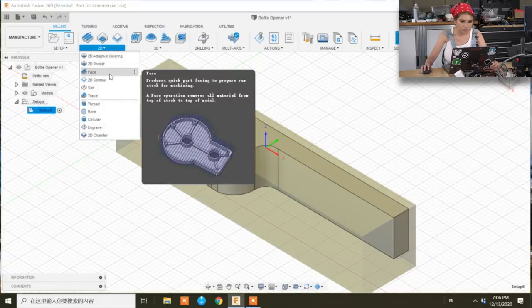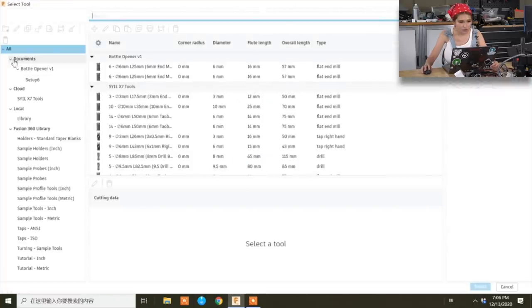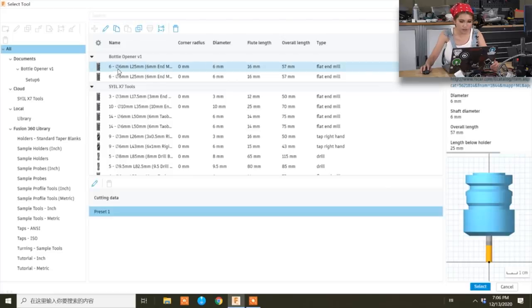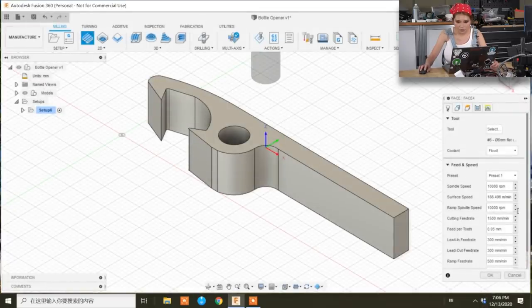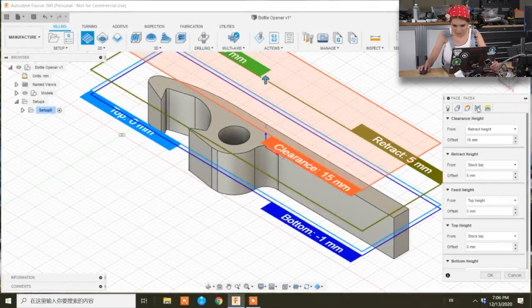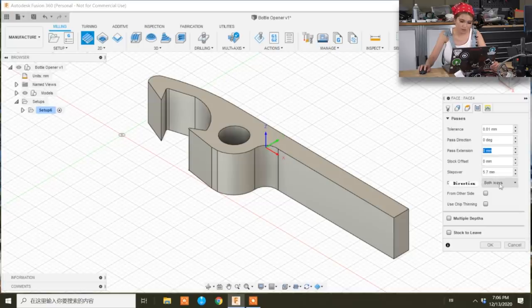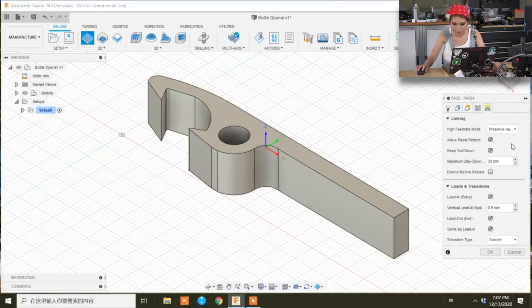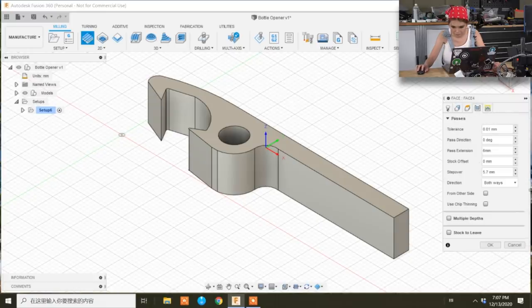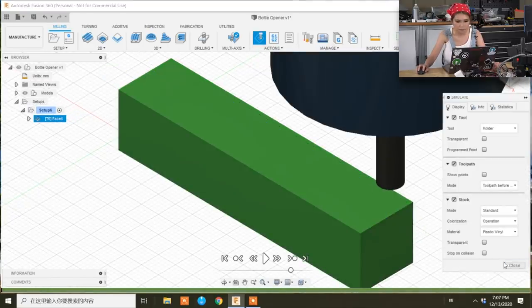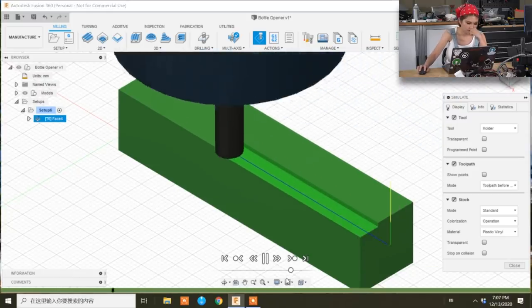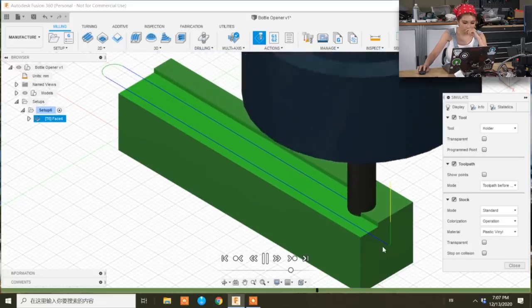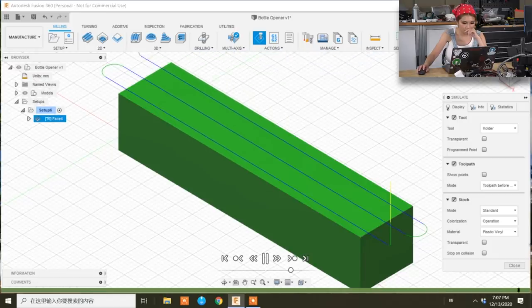And then we are going to go to 2D face. As I said, my friend has shared his tool library with me. So I'm just going to use the 6mm end mill tool. Because that's what I got from Taobao. Then next we are going to passes. For the first layer, I think the pass extension is around 6 to 10. So I'm going to make it 6mm. Okay, let's simulate that. I see the line is going out the range but not too far from it. And this is what I want.